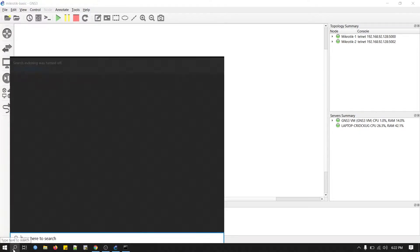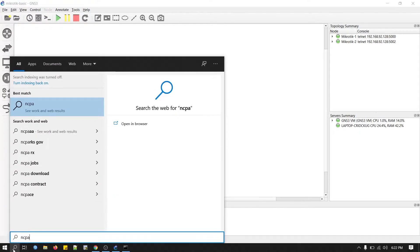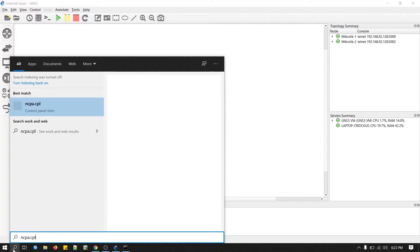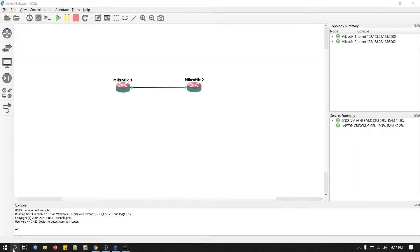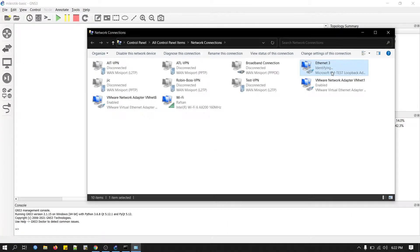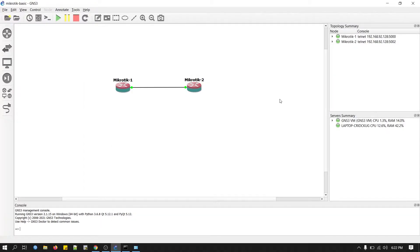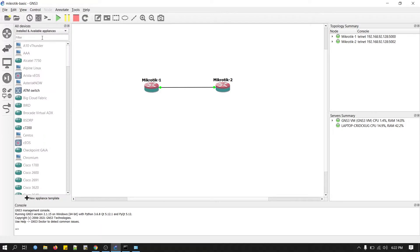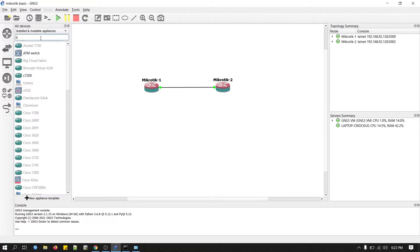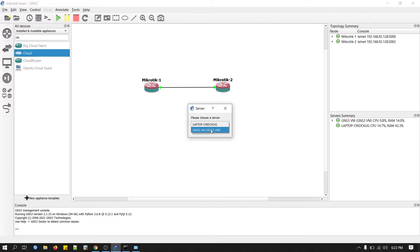We can check from here. This is our loopback adapter. Now we will configure cloud. Browse all the devices, type cloud. Yeah, this one. Drag this here.